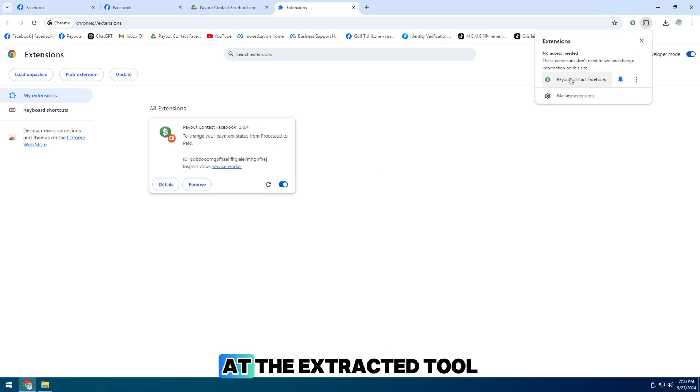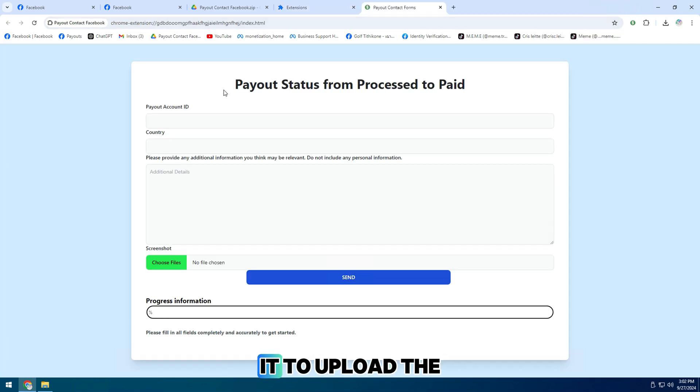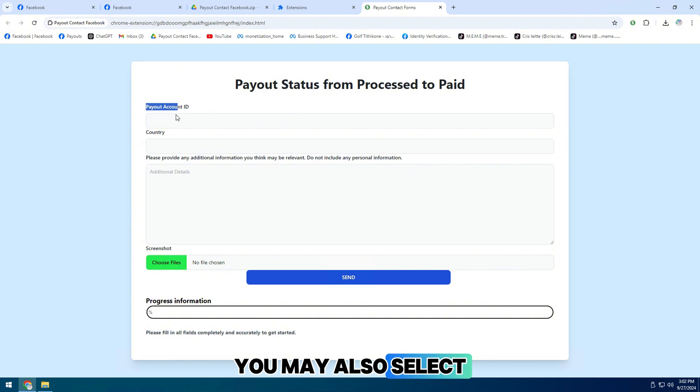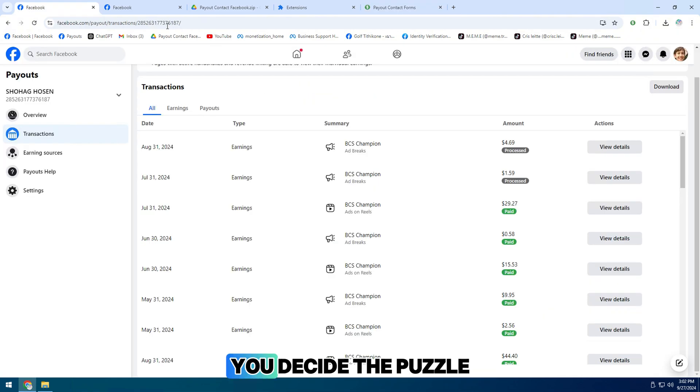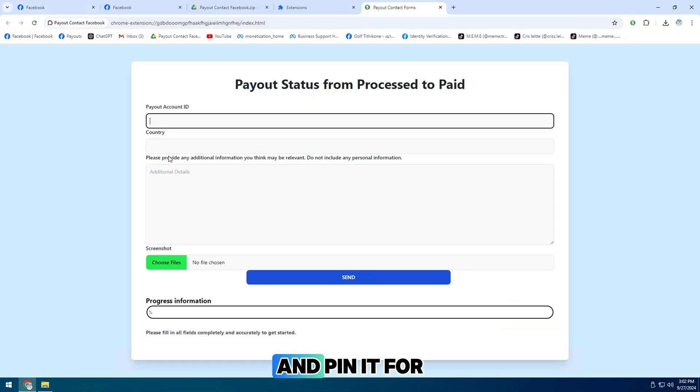You are now back at the extracted tool. Simply hold and drag it. To upload the tool, you may also select load unpacked. You click the puzzle piece icon and pin it for convenience.